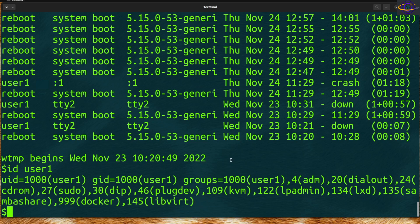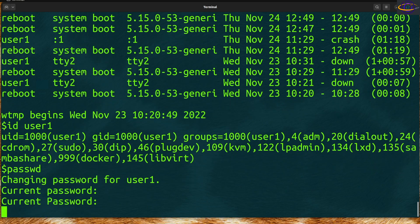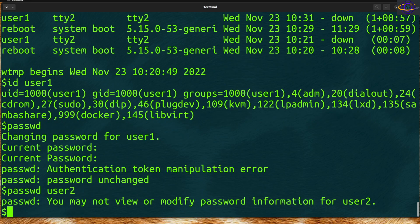If you want to change the password for the current user, type `passwd`. It will prompt you for your current password and then ask you to set a new one. If you want to change someone else's password — for example, `passwd user2` — you need to be root to do that. If you were root, you'd be able to change passwords for any user you want.